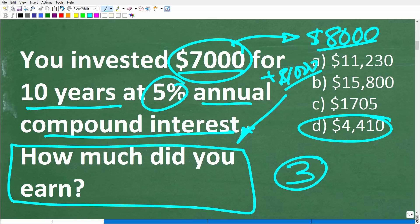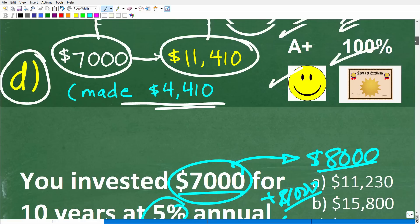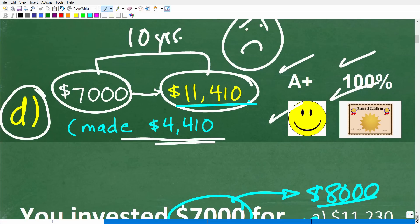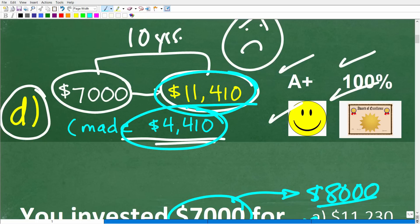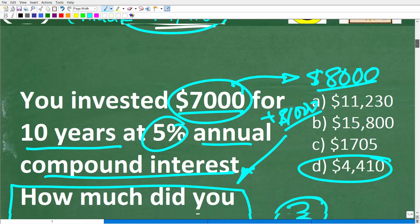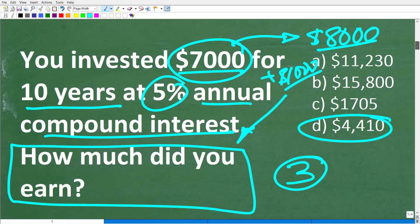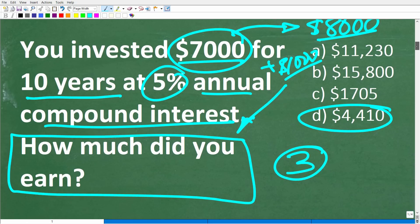I can tell you right now, a ton of math students would have answered $11,410. Matter of fact, I should have put that as a multiple choice option — or if this was an open-ended question, they would have put that down instead, because they didn't really think about what the question is asking.